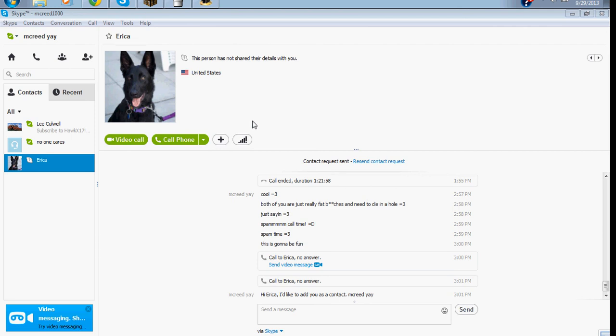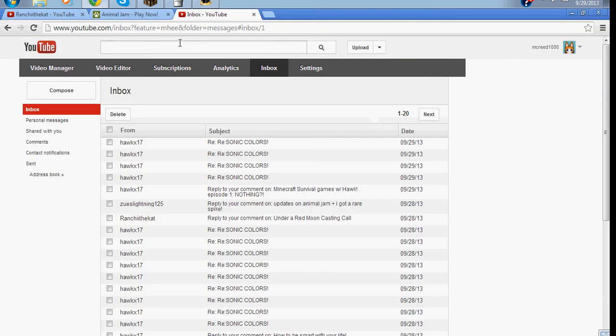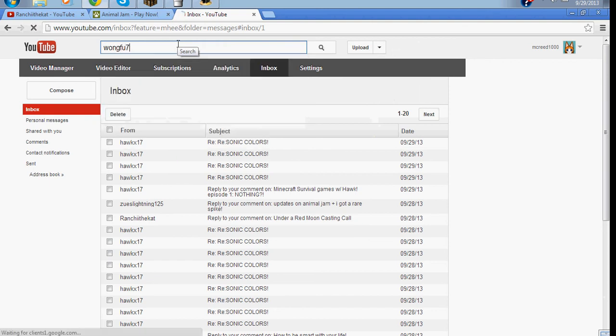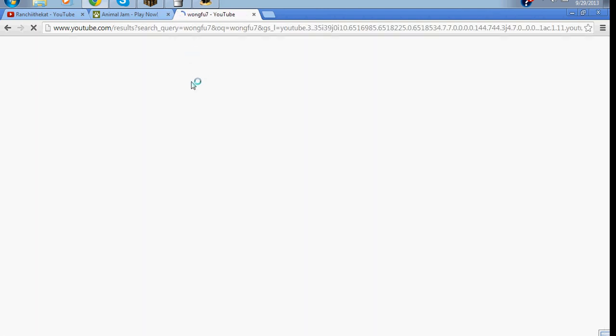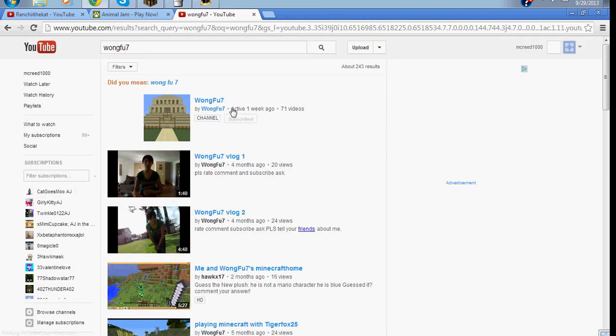Yeah, 1 for 7. In fact, I'm going to unsubscribe from her right now. Unsubscribe. 1 for 7.